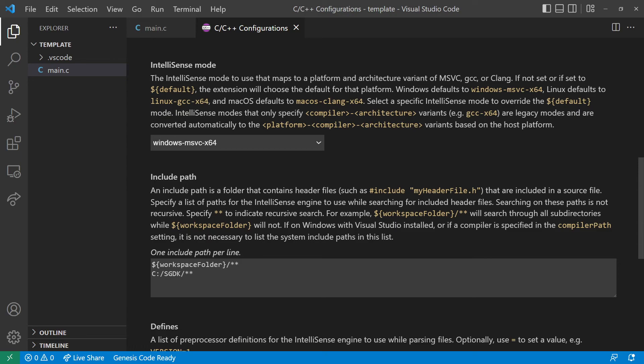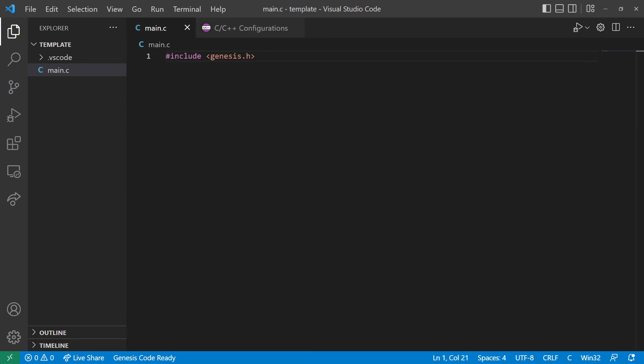And we'll click out of there. And as you can see up here, we don't have any errors anymore. So the Sega Genesis Development Kit library has been added successfully. And now you can get started working on Sega games.